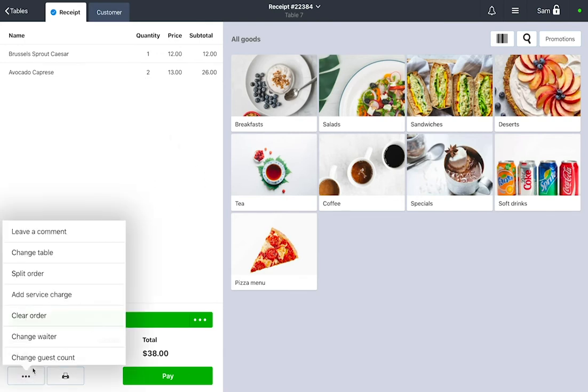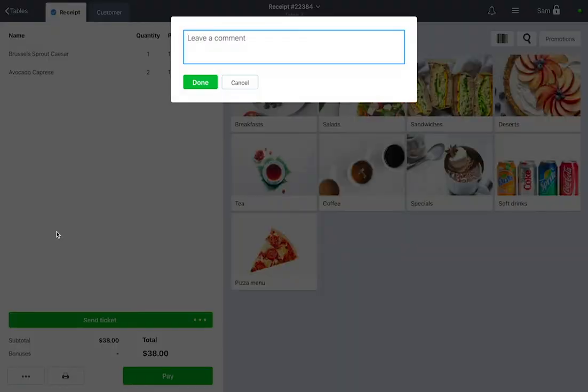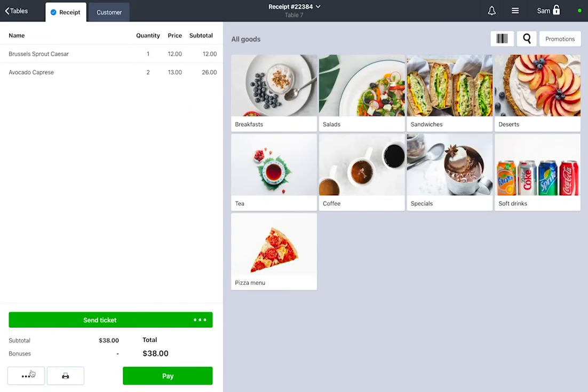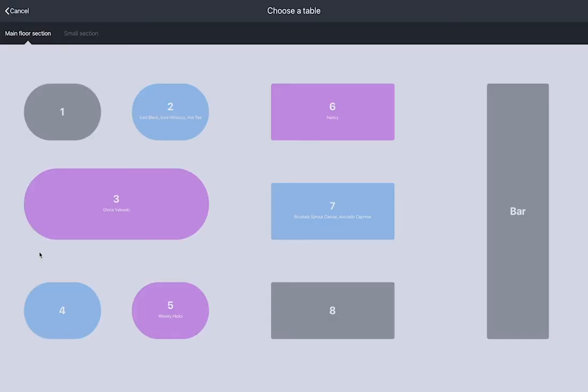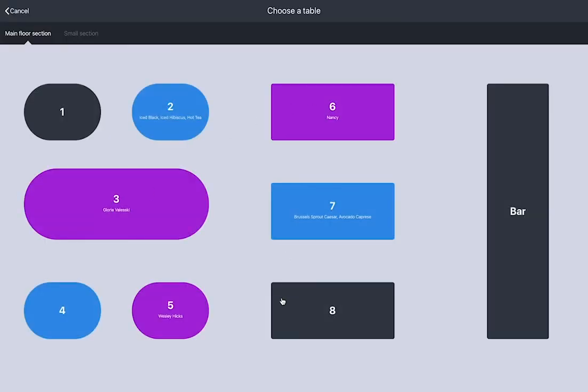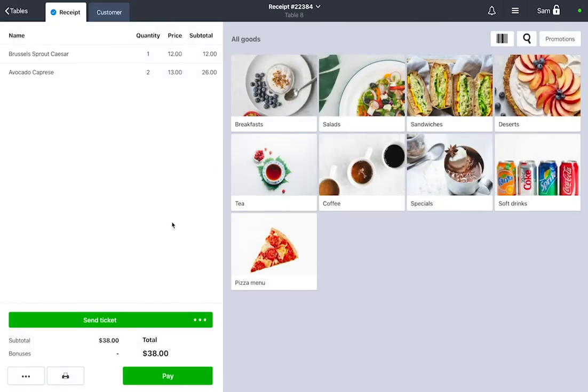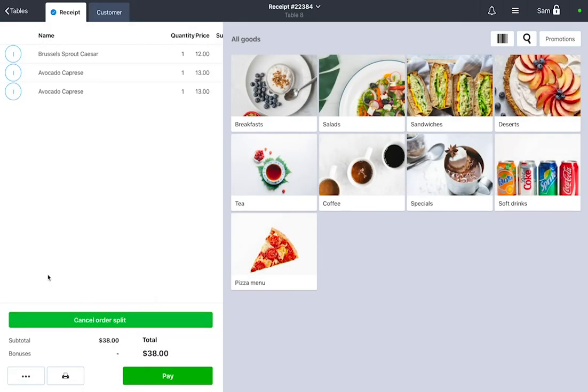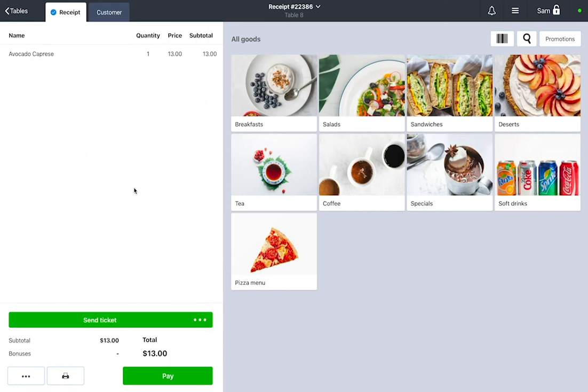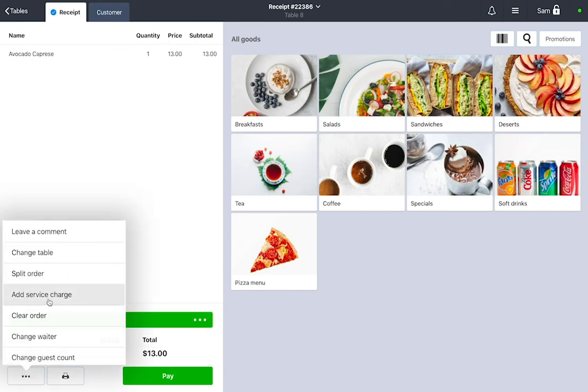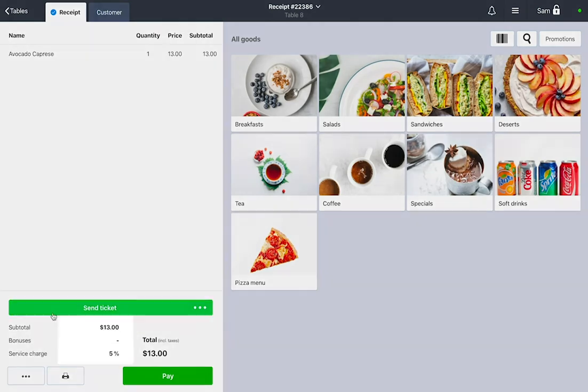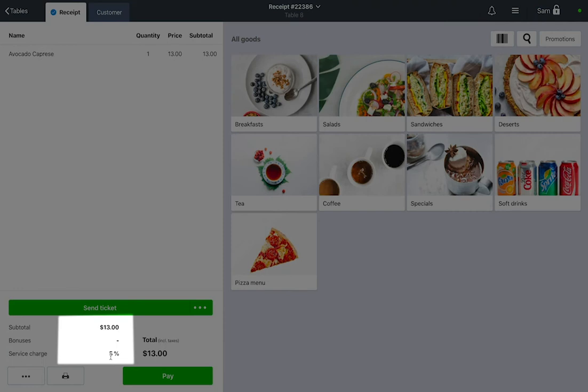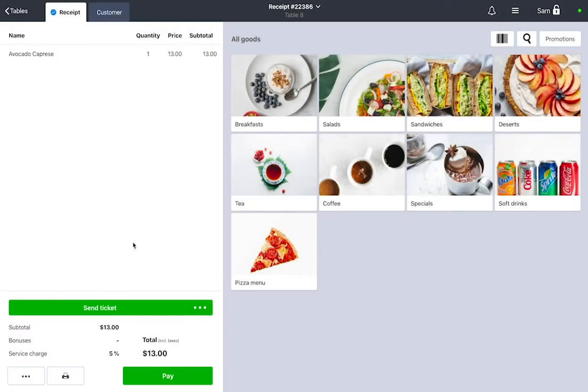In every order you can leave a comment, change the table, split the receipt if the guests decide to pay separately, add service charges which you can set up in the Settings tab in your Management Console, and clear the order.